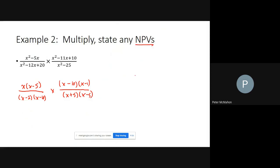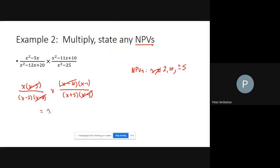First, state the non-permissible values. x cannot equal 2 or 10 from the first denominator, and negative 5 or positive 5 from the second. Do that step first — it makes everything easier. Now cancel: we have (x minus 5) and (x minus 5), so those go. We have (x minus 10) and (x minus 10), so those go. What we're left with is x times (x minus 1) over (x minus 2) times (x plus 5).